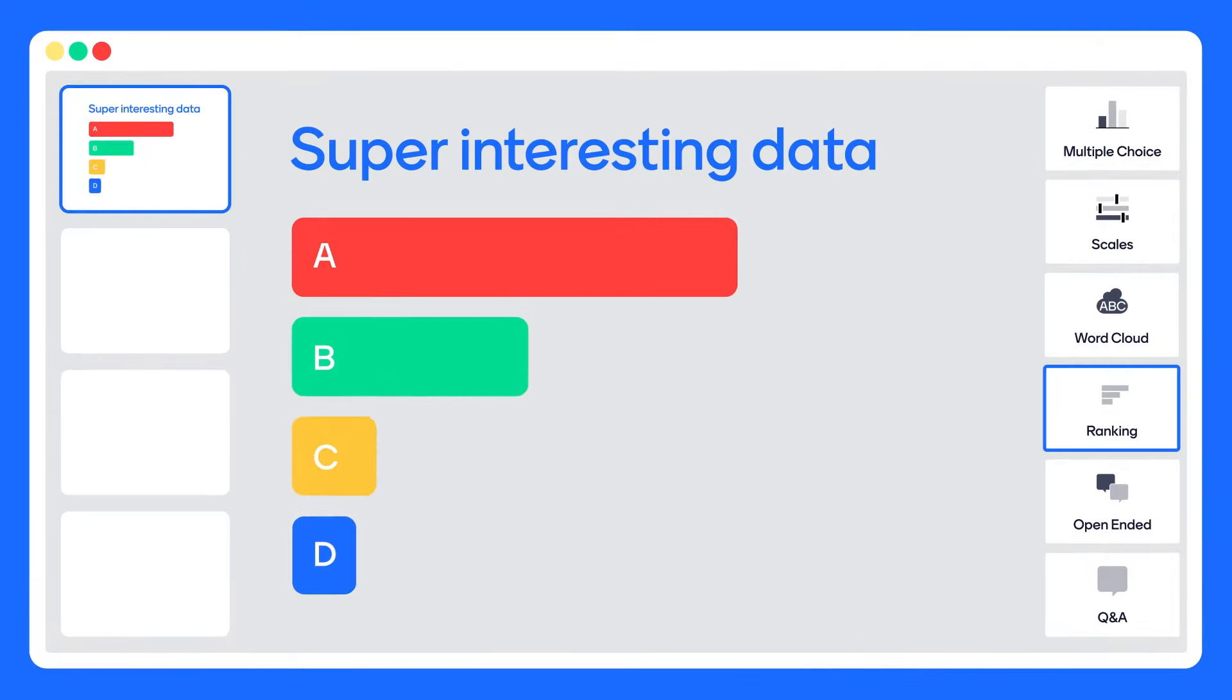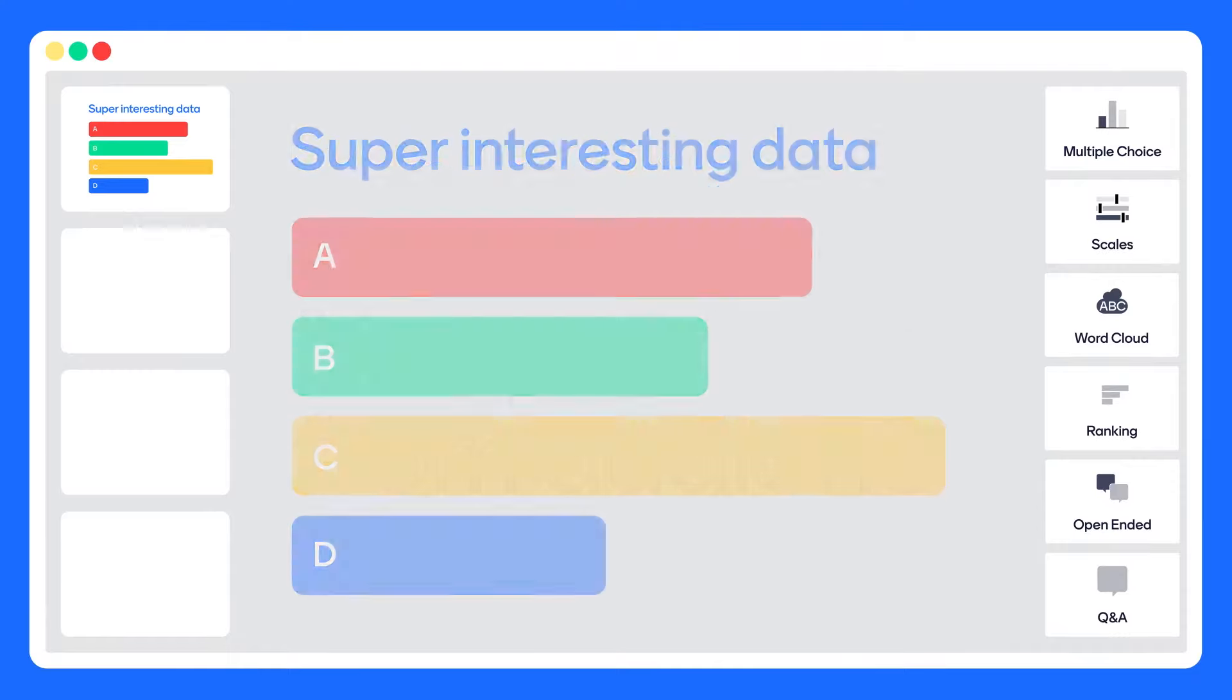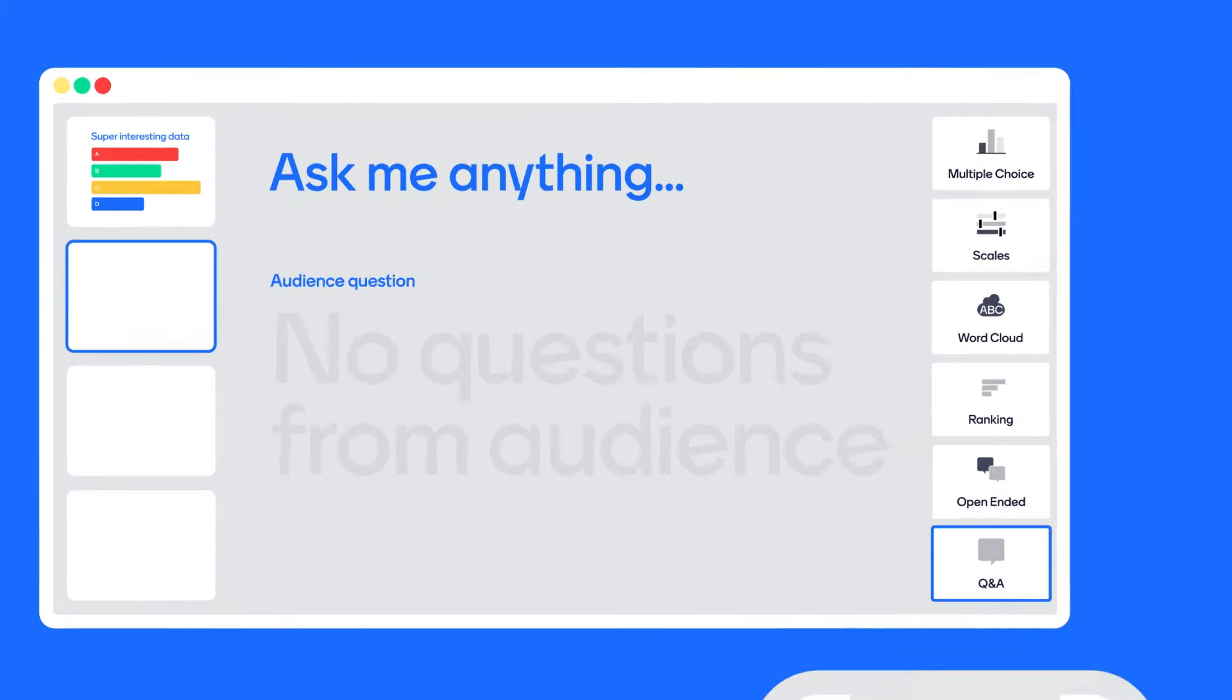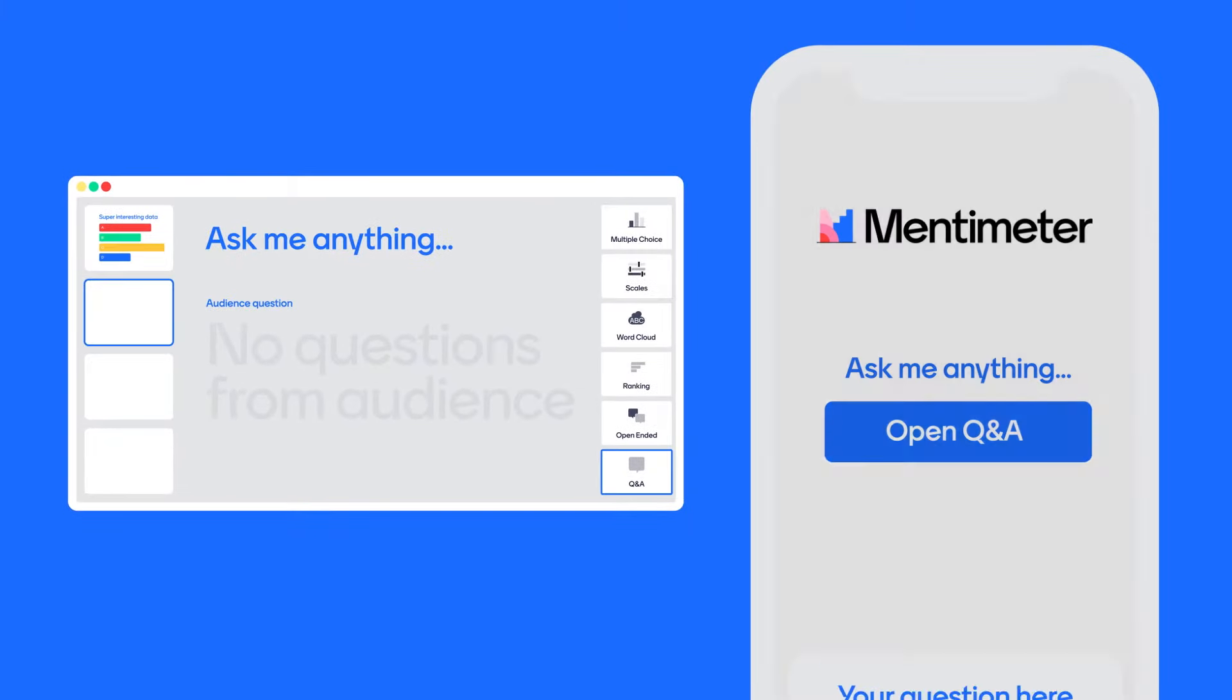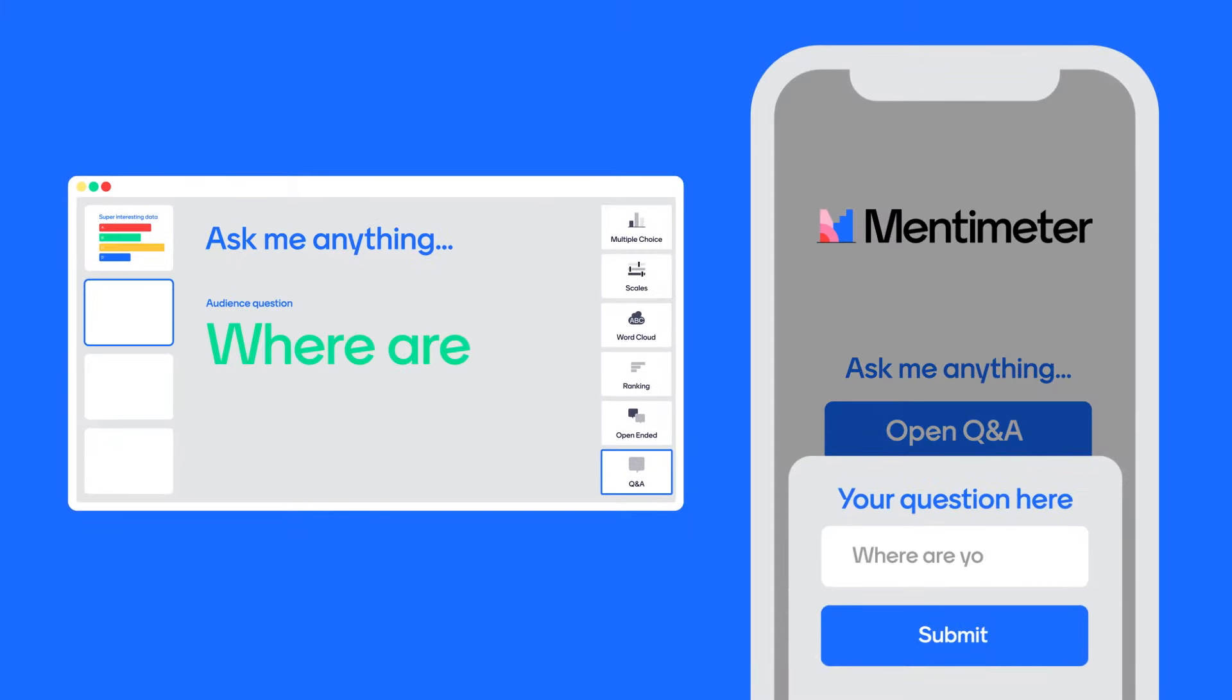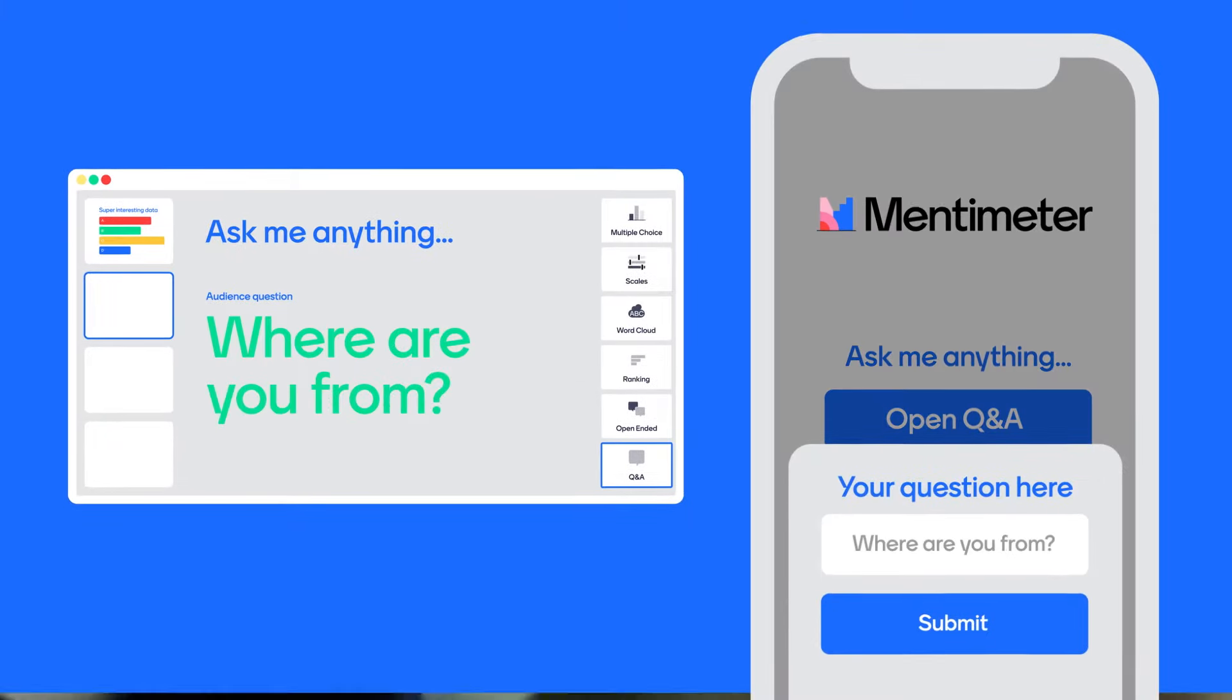Mentimeter is a fully web-based presentation tool with millions of users worldwide. Whether you're giving a big presentation or lecture, facilitating a workshop, or hosting a routine meeting,